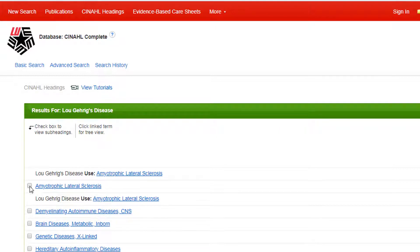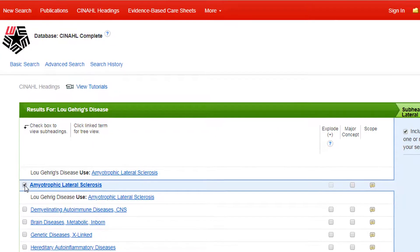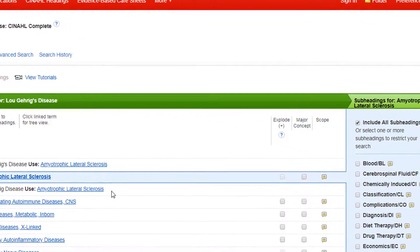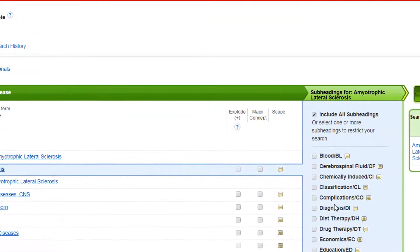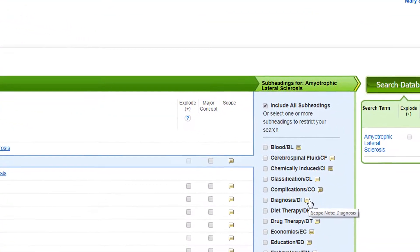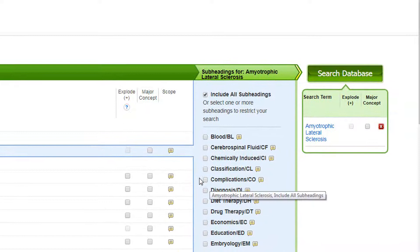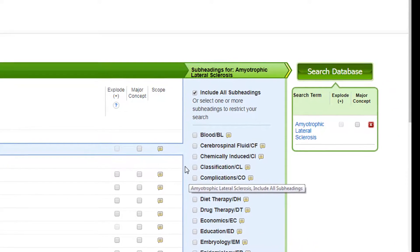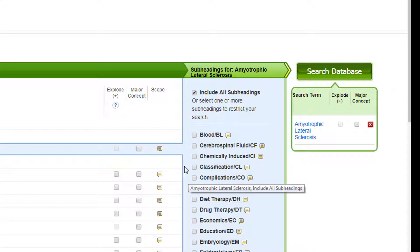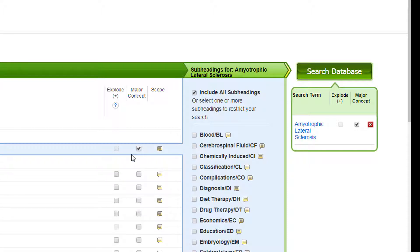Clicking in the box next to the term reveals all the related subheadings. We can check individual subheadings to narrow our search further. We will leave this at the default setting, which will include all subheadings in our search. We will also check the Major Concept box. This will ensure our search term is one of the main topics of the articles in our results and not just given a cursory mention.